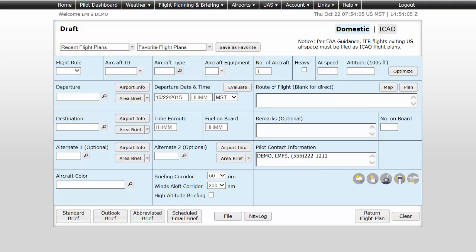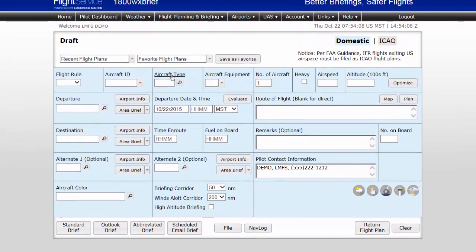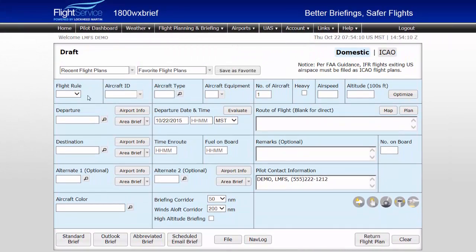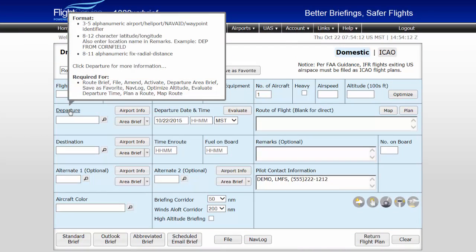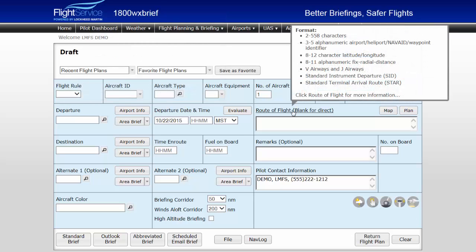To save a Favorite Flight Plan, simply fill out the Flight Plan form and select the Save as Favorite button to add to your list of Favorite Flight Plans. Basic functions of the Flight Plan page include the ability to hover over a field title or click the field title, which details what is required for that field.